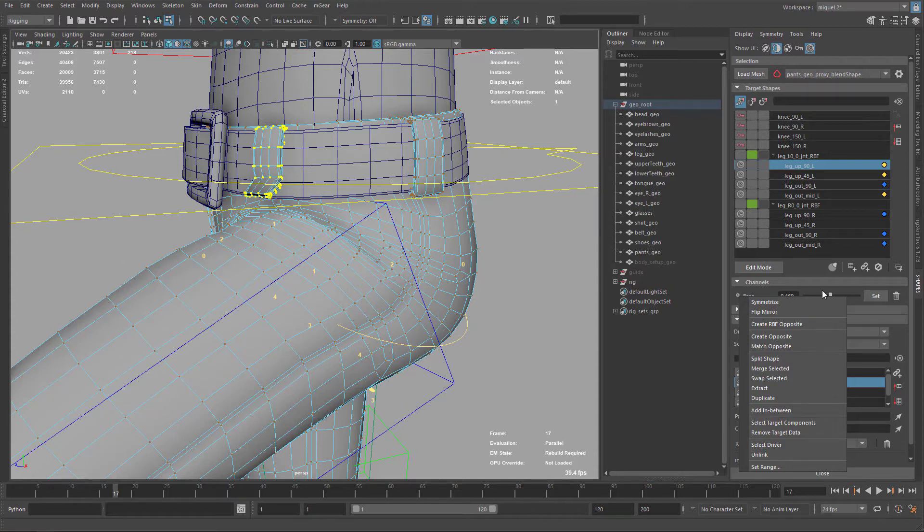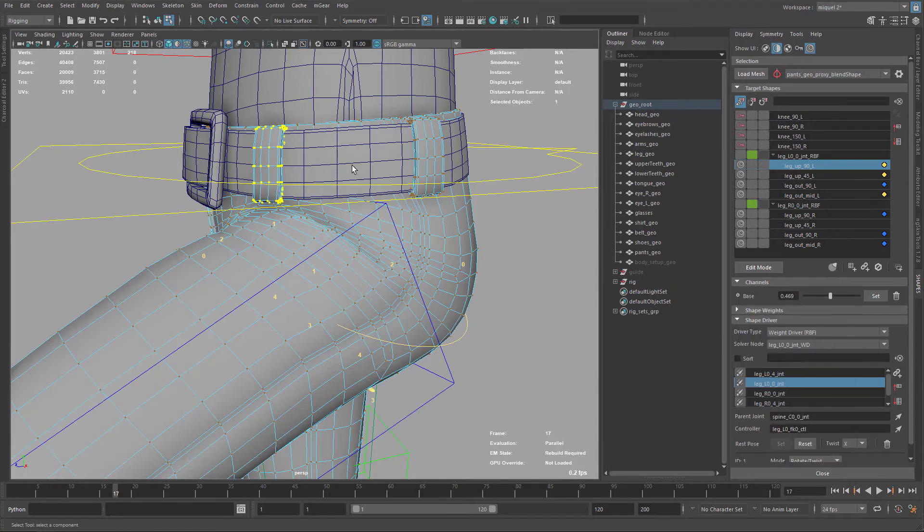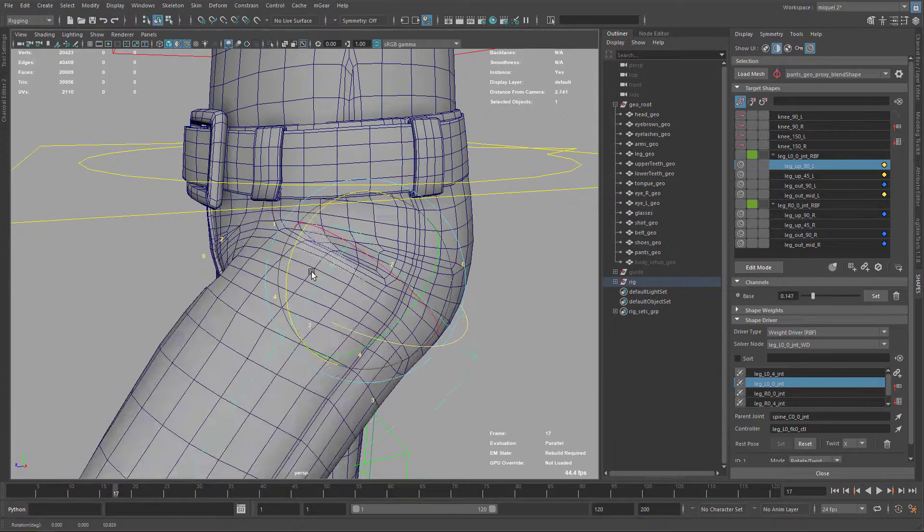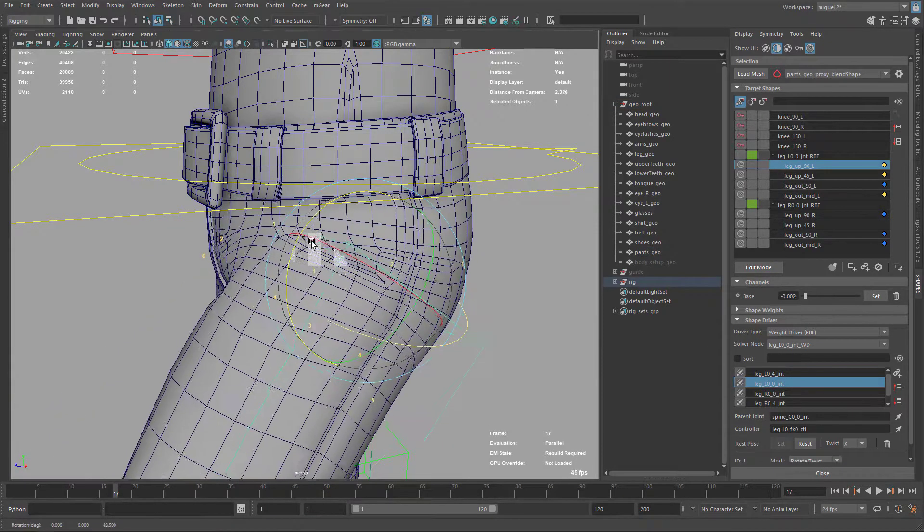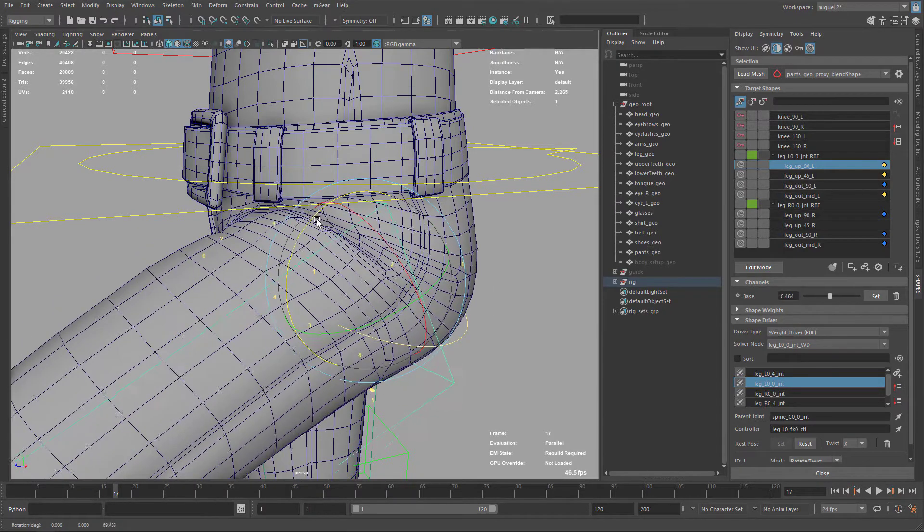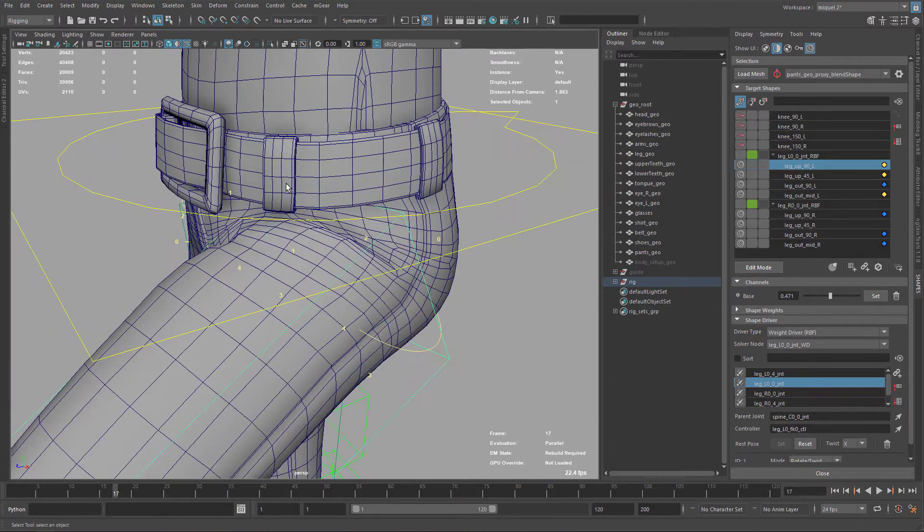So I'm just going to use with the selection Remove Target Delta, and it reset this part. So basically it's getting rid of these elements from this pose, but we need to do the same for all the poses.